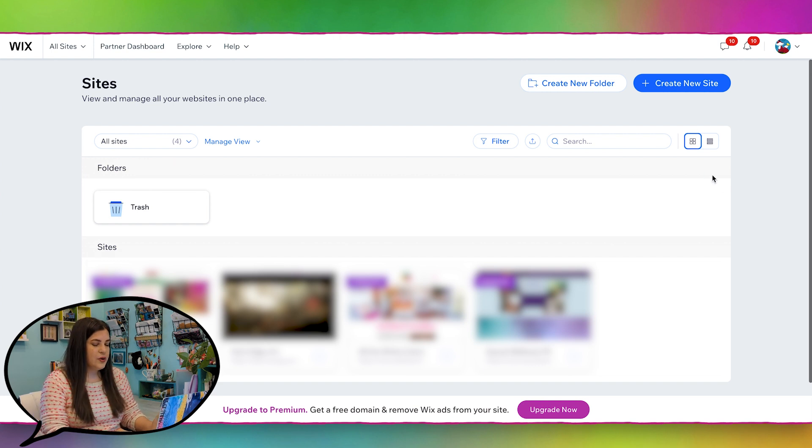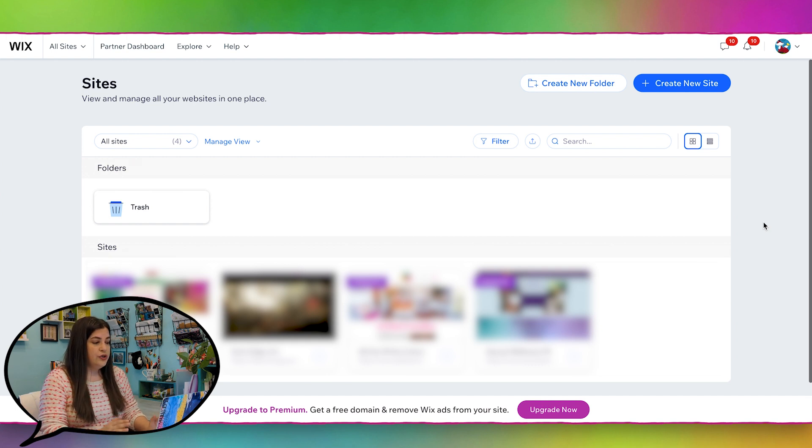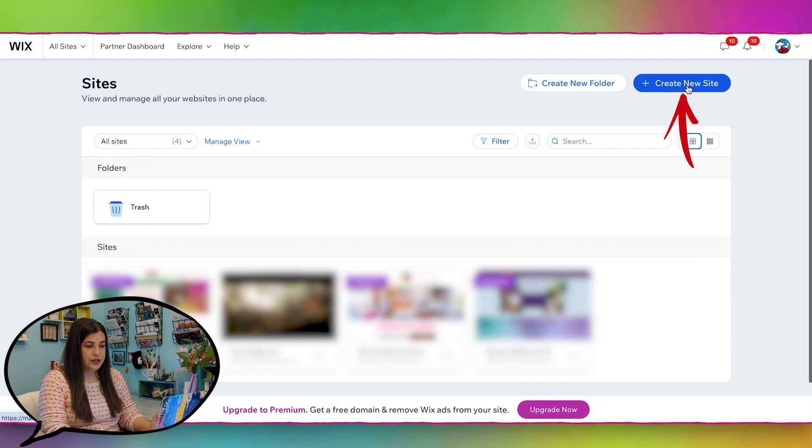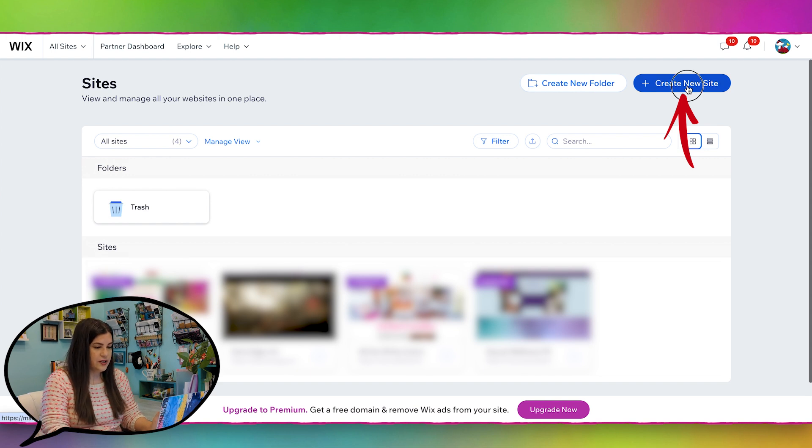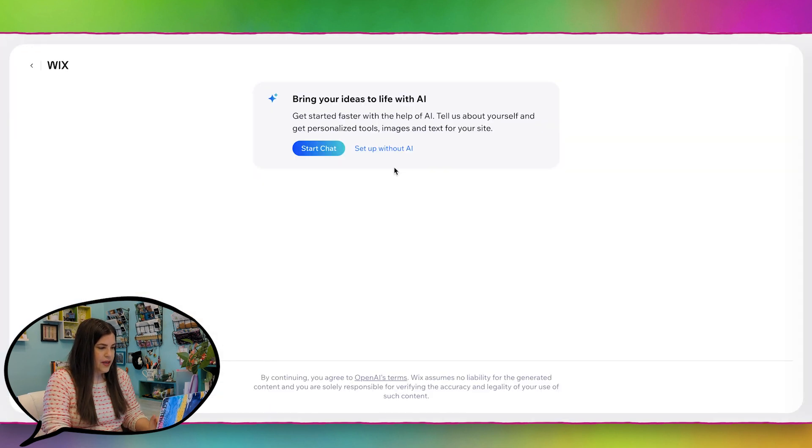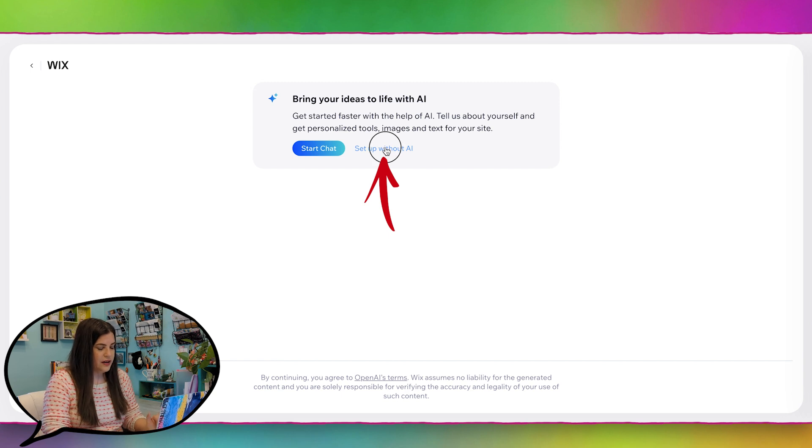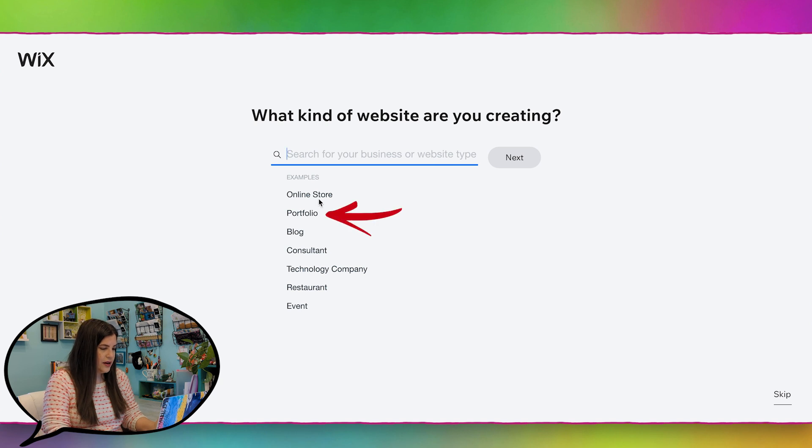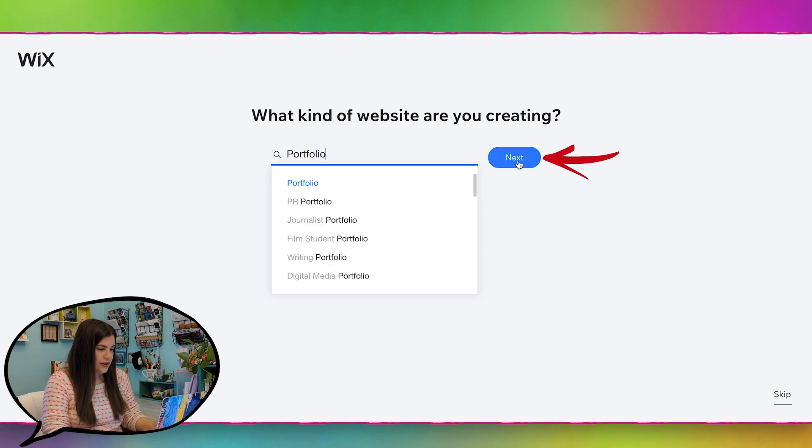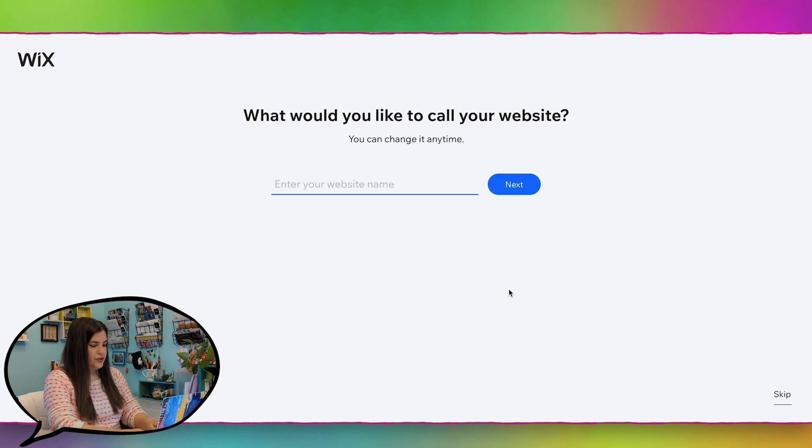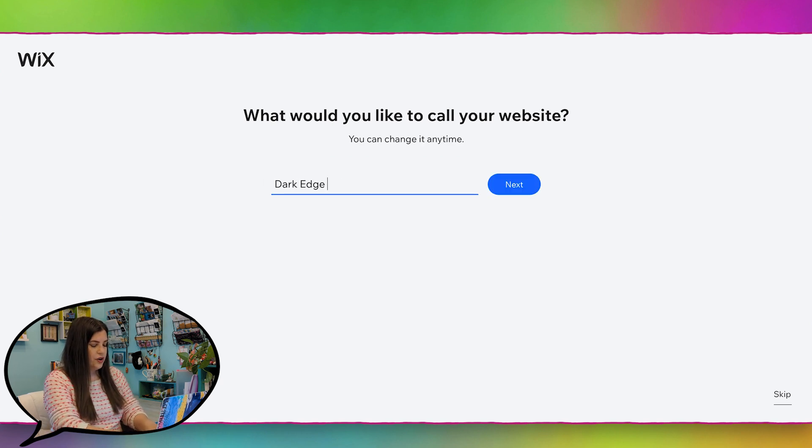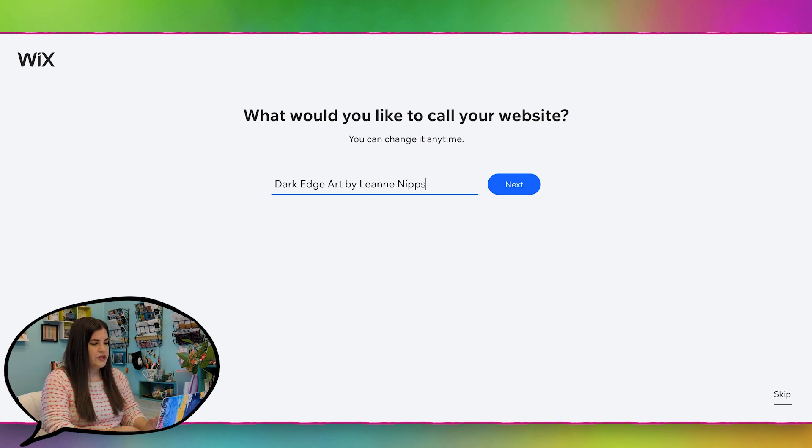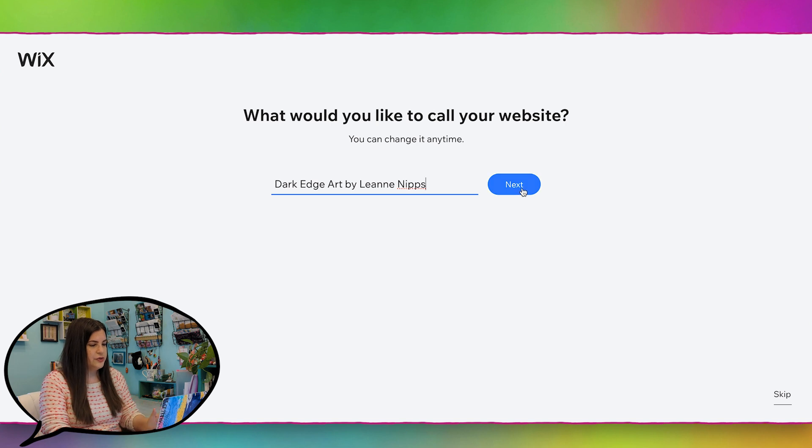Let's go ahead and start creating a site. When you go into the Wix dashboard, you're going to see create a new site. So I'm going to click on that. And then this is some AI thing I'm just going to set up without AI. For what kind of website are you creating? I'll just pick portfolio. And for the website, I'll call it dark edge art because that's what she goes as. Maybe I'll also put by Leanne Nips.